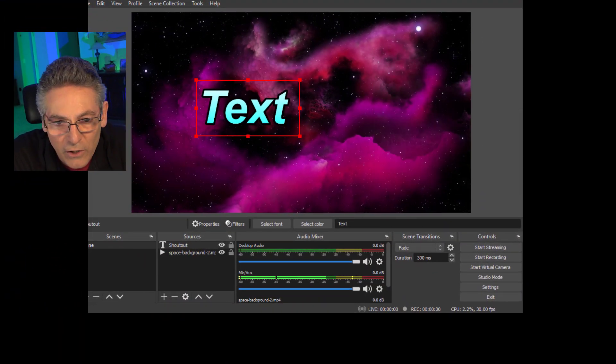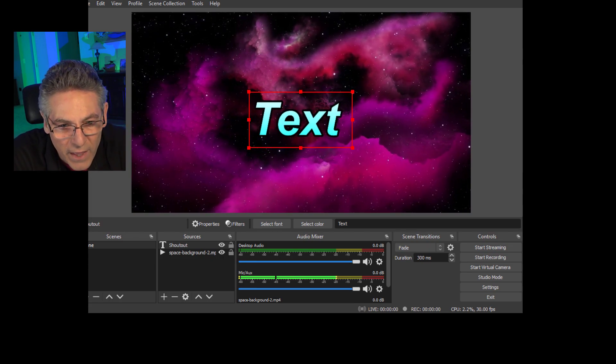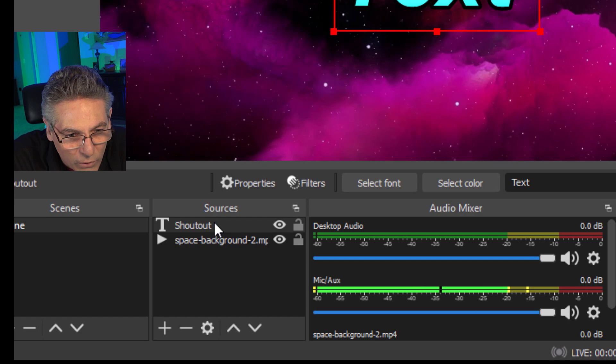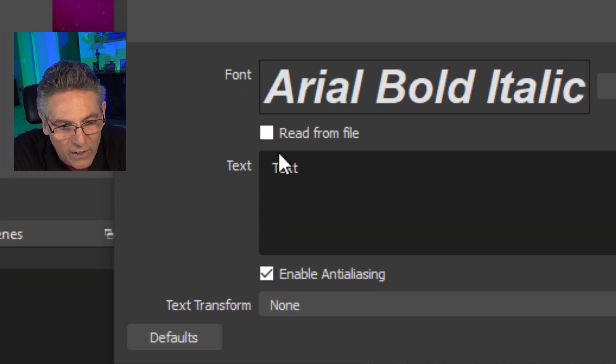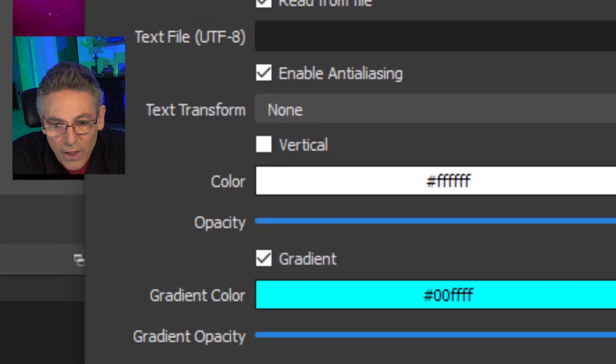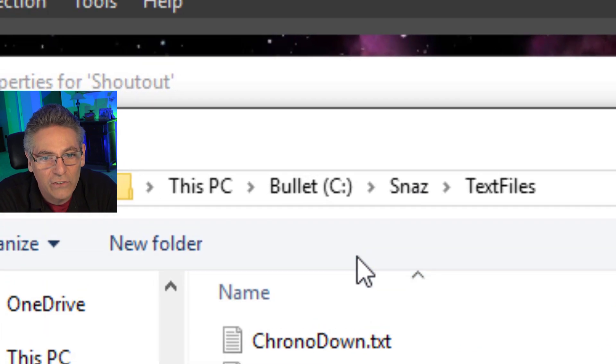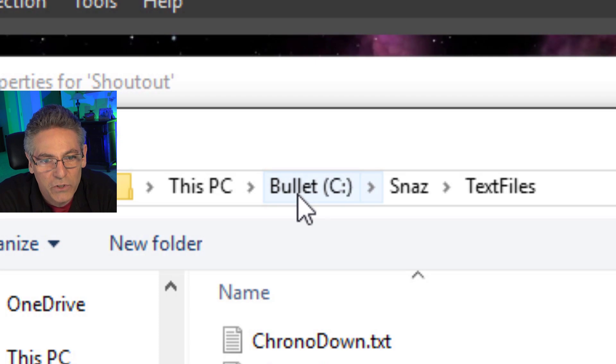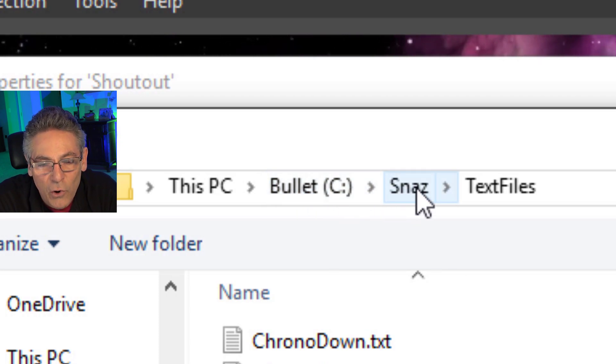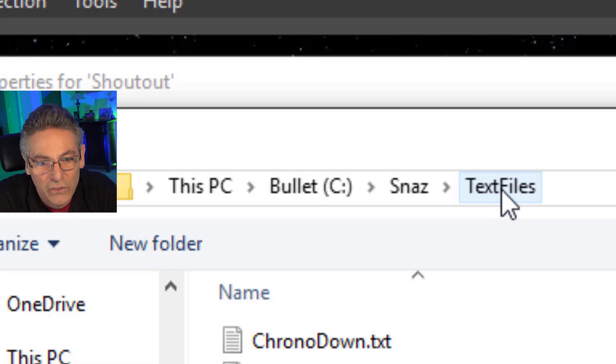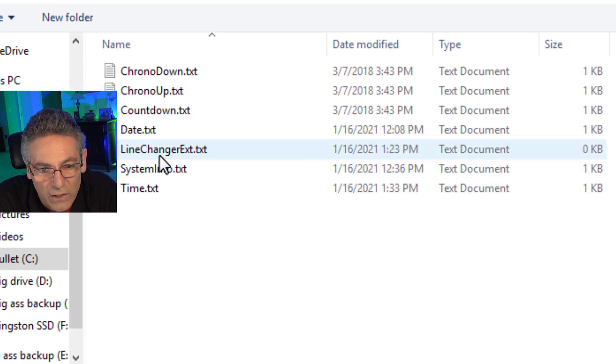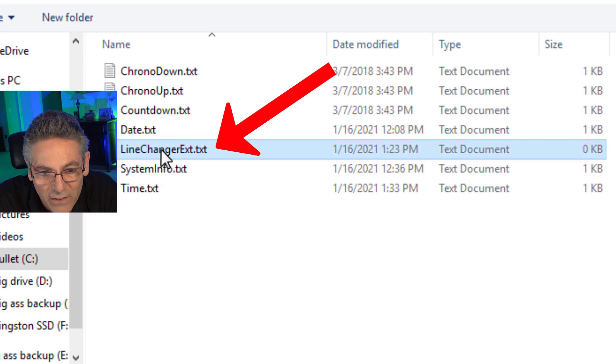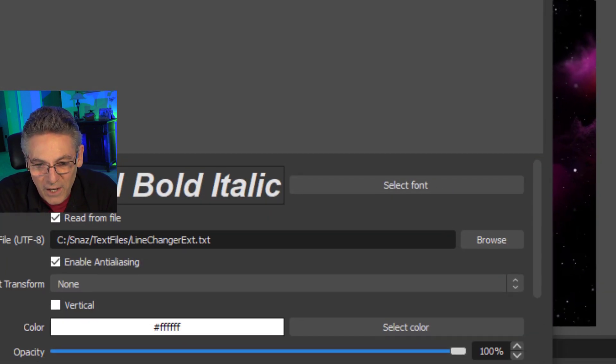So we'll hit close and we'll align it up dead center on the page. And I will then go back into the source, the shoutout text source, go into Properties and select Read From File and choose Browse. And we're going to browse to the SNAS text file location, which is in my C folder. So C drive, then the SNAS folder, then text files inside of the SNAS folder. That's where we're located. And we're going to go to the linechangerext.text file and hit Open and hit OK.